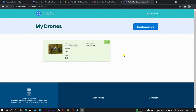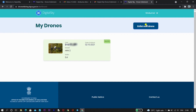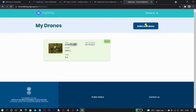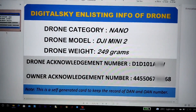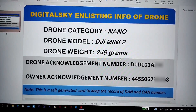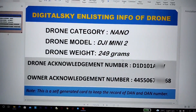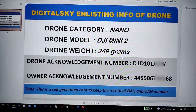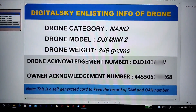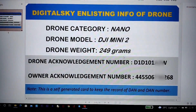After getting your DAN and OAN, keep a note of both and carry them while flying your drone. To keep track, I have made a card for self-reference — this card is not provided by Digital Sky, I created it on my own. If you need this template, comment below and I will provide it to you.